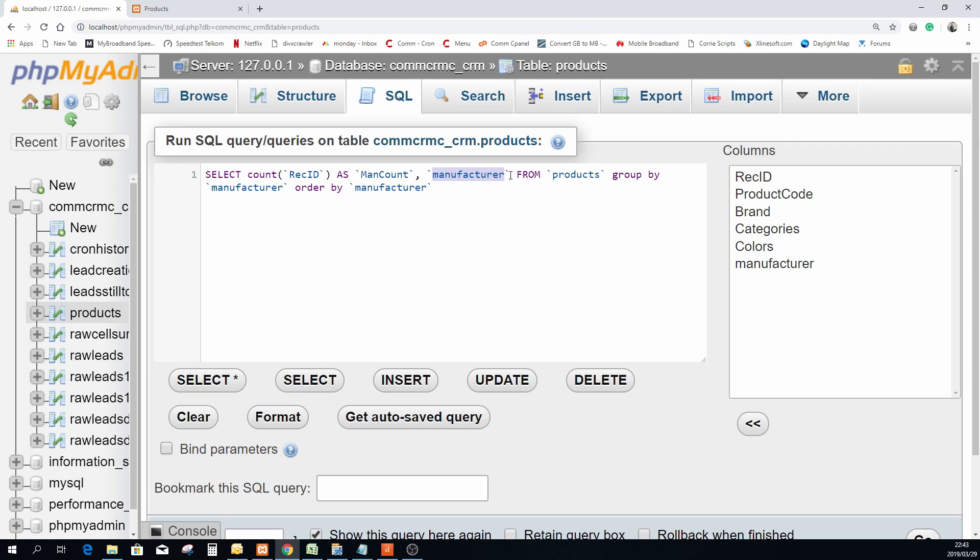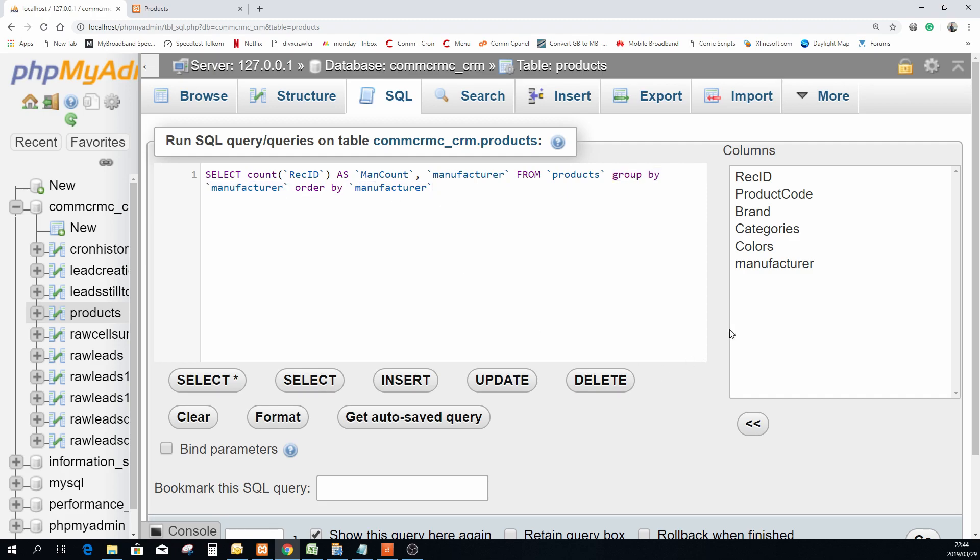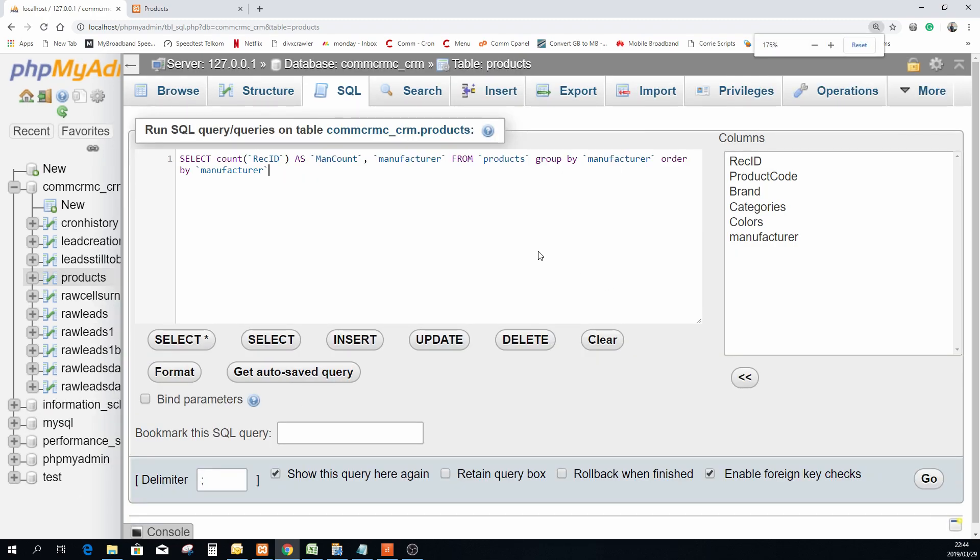I'm going to bring in the field manufacturer as well obviously from product which is the table, and I'm going to group by the manufacturer and I'm going to order by my manufacturer. So if I execute this query we should normally see something similar to this.